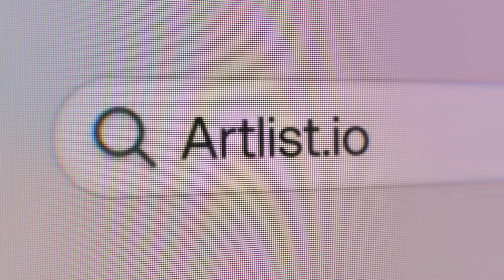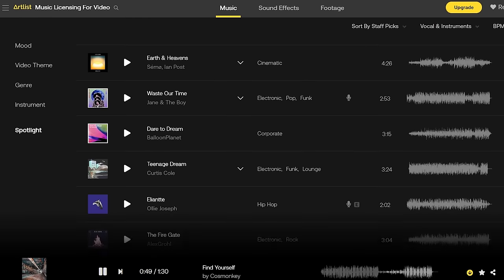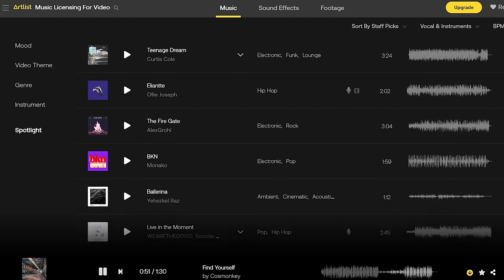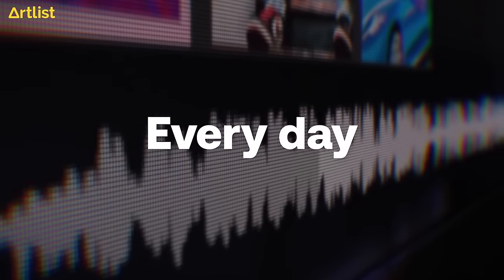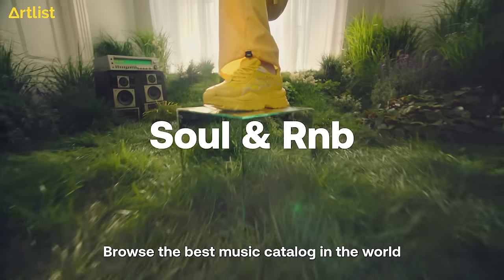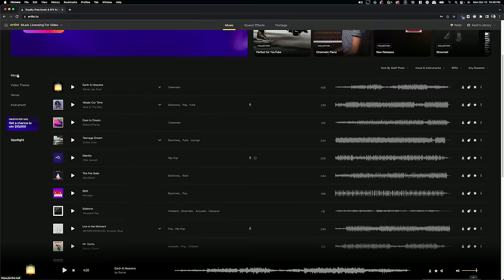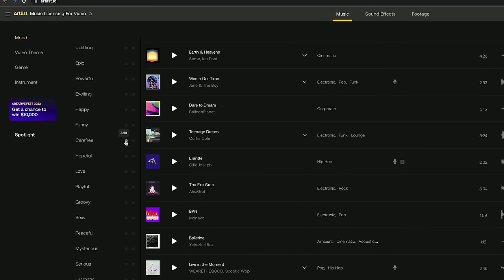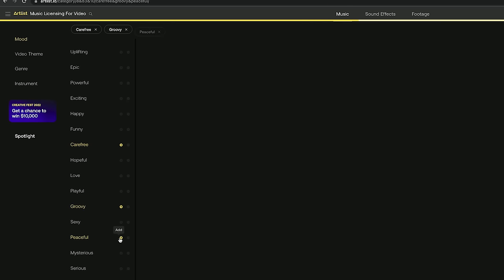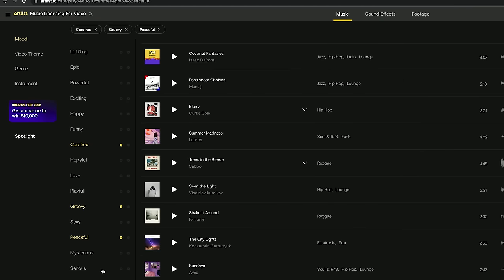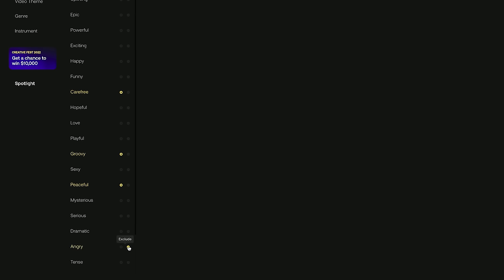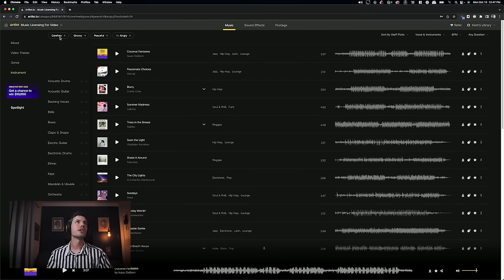The best place to start fresh is with the sponsor of this video, Artlist.io. I've been using them for years for my own stock music as an editor and for my own films. They just have the best library of stock music — it doesn't sound like stock music, which is so common with a lot of these libraries, and they're constantly adding new tracks. Every week there's new music, so it's a really vast library. You can search by mood. For this one I want it to be kind of carefree, groovy, and peaceful, and if I wanted to exclude something — for example, I don't want it to be angry — I could do that. Let's see what we get.